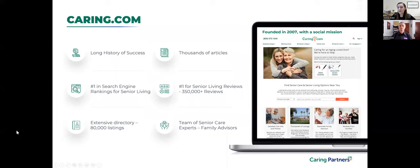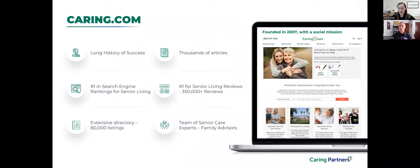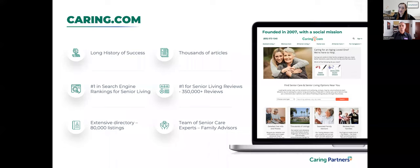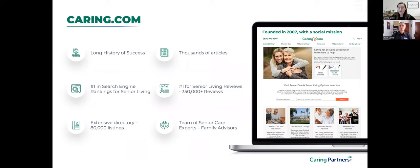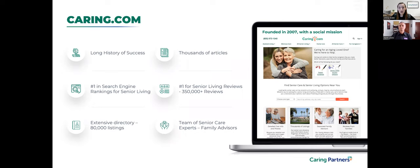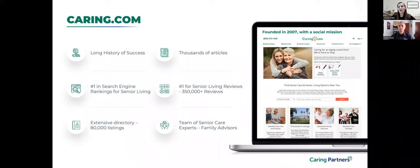This free webinar is brought to you by Caring.com. For anyone here who's not familiar with Caring, we are a leading online resource for senior living and senior care. Our organization was founded by caregivers for caregivers. Our flagship website, Caring.com, was created and launched in 2007 to equip family caregivers to make better decisions, save time and money, and feel less alone and less stressed.